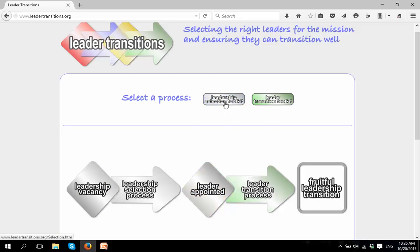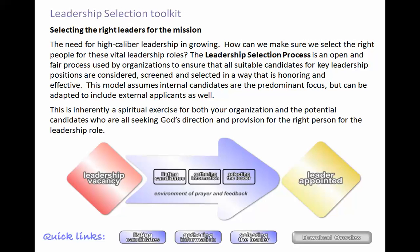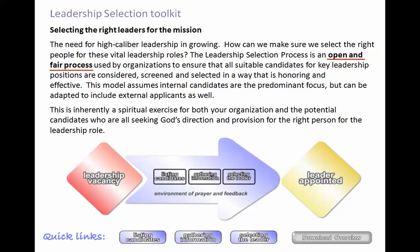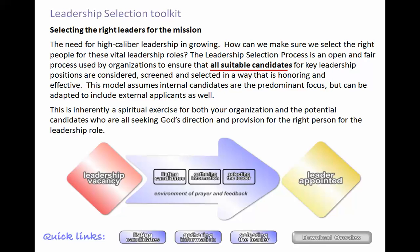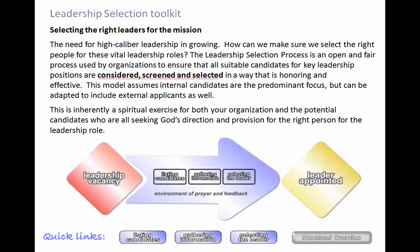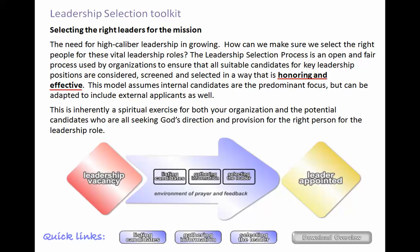So let's walk through this toolkit together — simply click here. The leadership selection process is an open, fair, and objective process used by our organization to ensure that all suitable candidates for leadership positions are considered, screened, and selected in a way that's both honoring and effective.